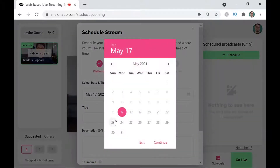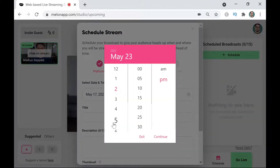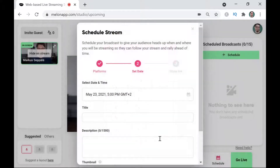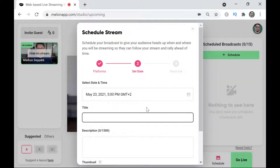The first one is the time and date. This live stream is going to take place on Sunday the 23rd of May and it's going to happen at 5 PM. There we go — we have the time and date.